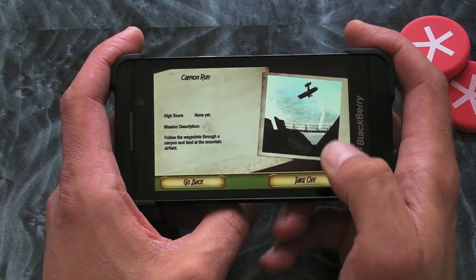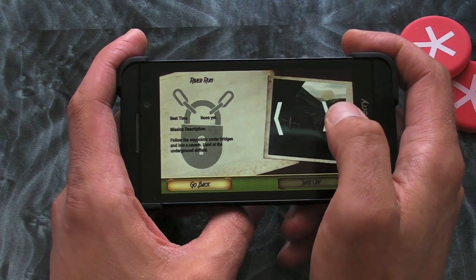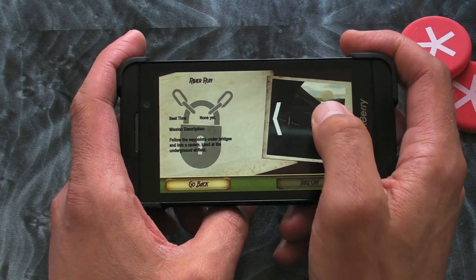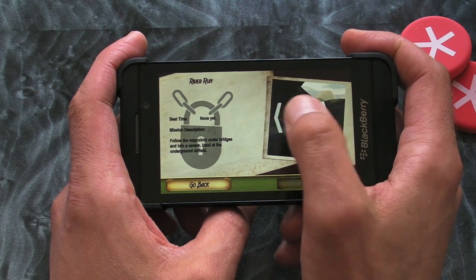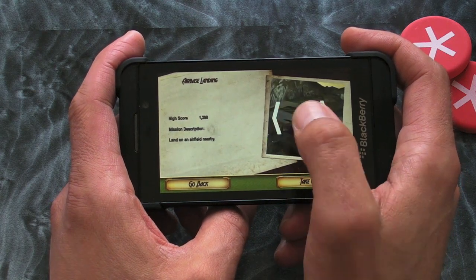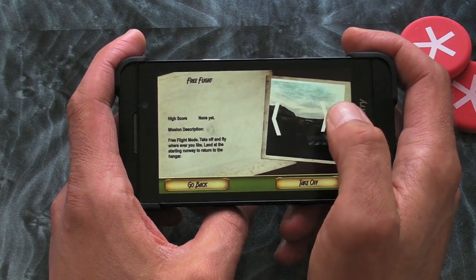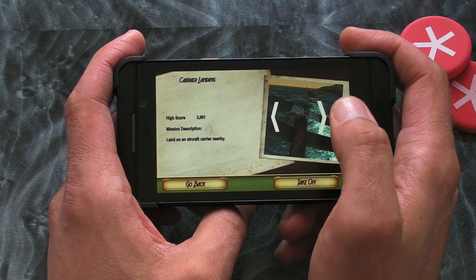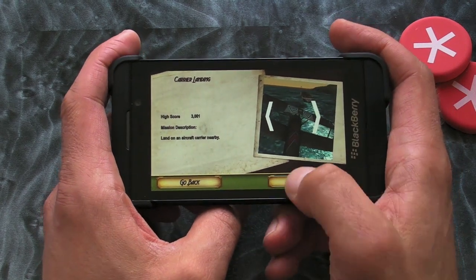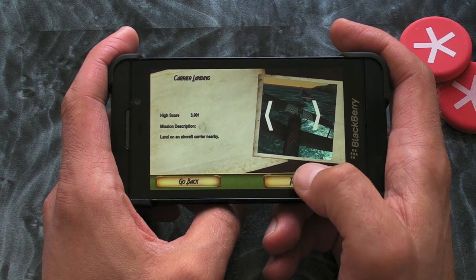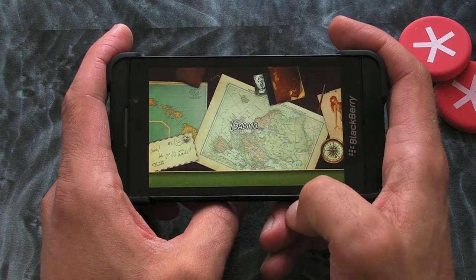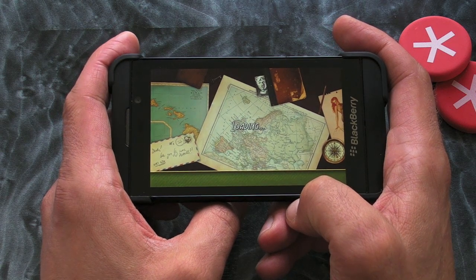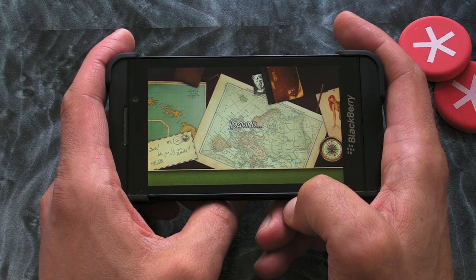So to start with you only have one mission that's unlocked and then you need to unlock the others. I've done quite a few. Let's give you an example — a carrier landing. I've got a feeling that just switched from a different mission to the carrier landing. Anyway, we'll play it and see what happens.